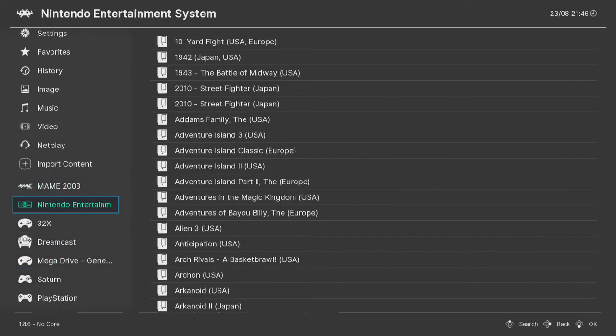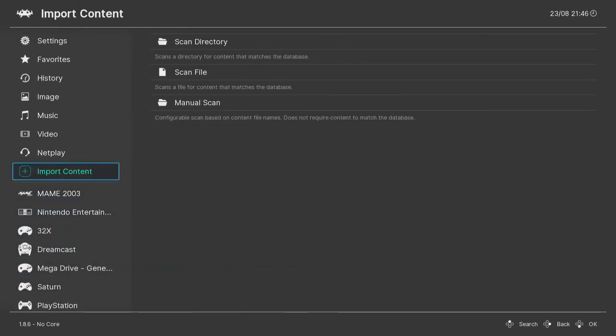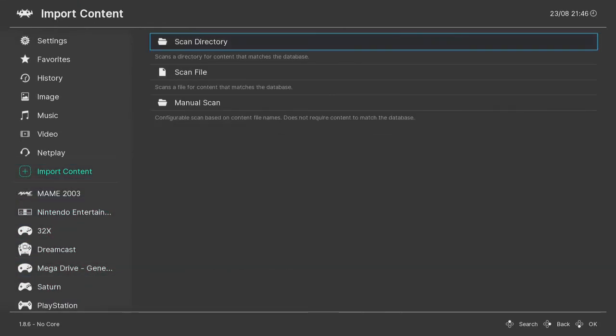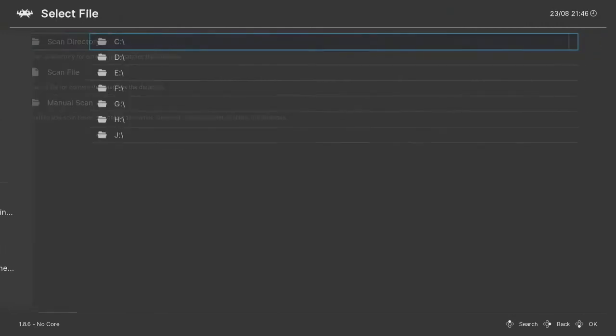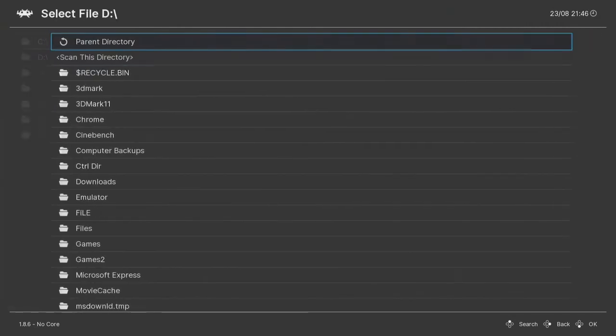Sega CD is no longer there. So if I want to redo this, I can just go back to scan directories.